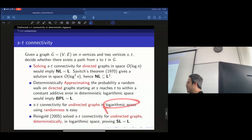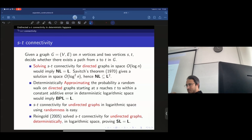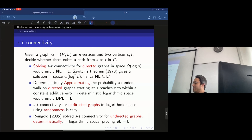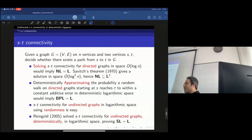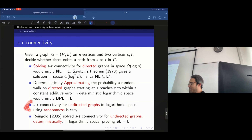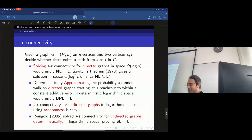It's in logarithmic space because you just need to count the steps and know where you are in the graph. You need log n bits to specify which vertex you are at and a counter for how many steps. You can implement poly(n) time steps in logarithmic space because that's all you need to remember — where you are and the time.